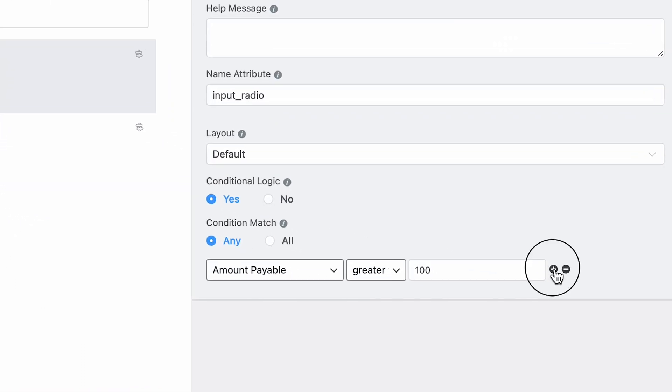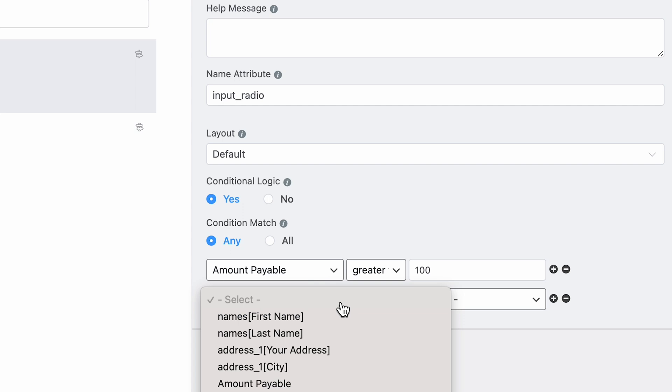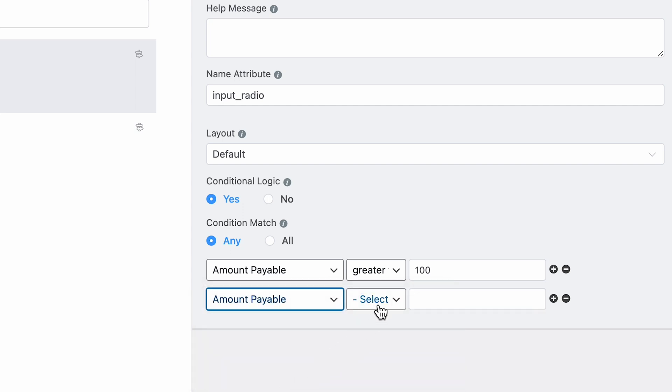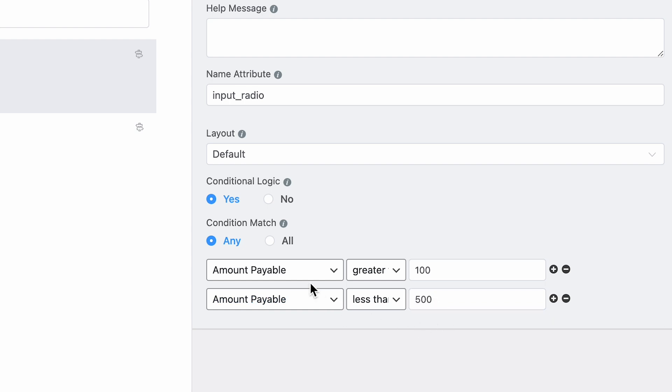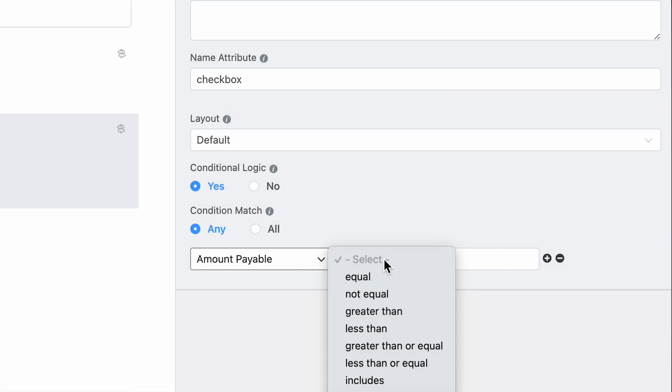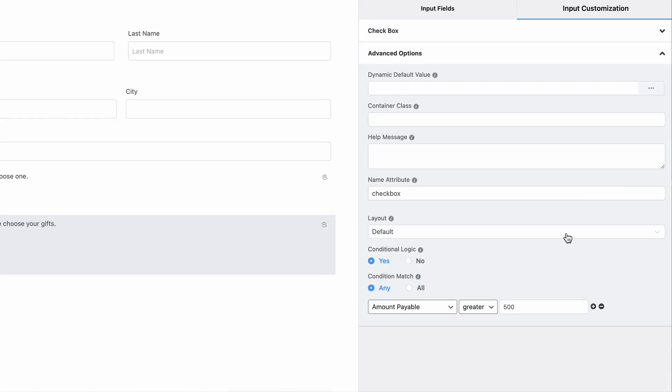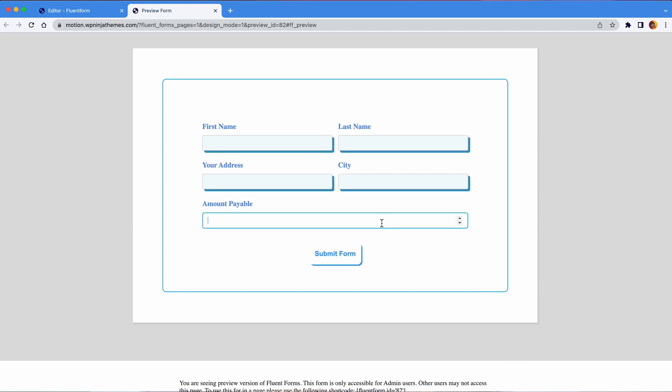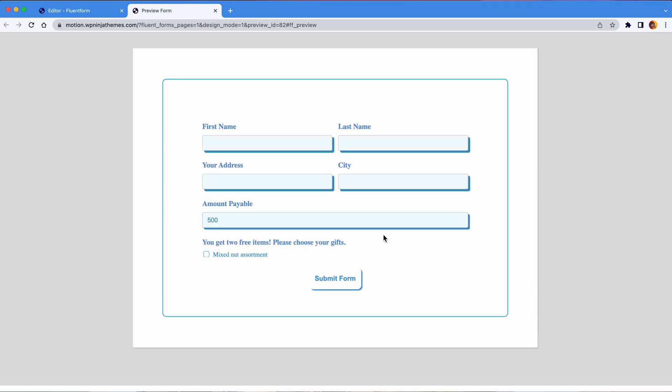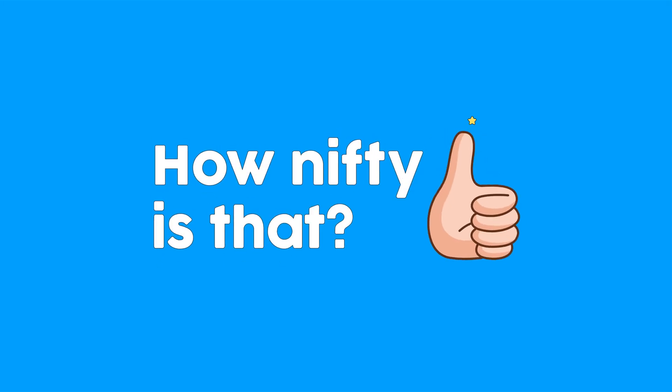Set the conditions. If you're adding more than one condition like me, I'm specifying this gift for purchases equal or above $100 but less than $500. Do make sure you select all instead of any here. Someone spent $500 on your shop, they get even bigger gifts. I'll set up a separate field for that the same way. How nifty is that?